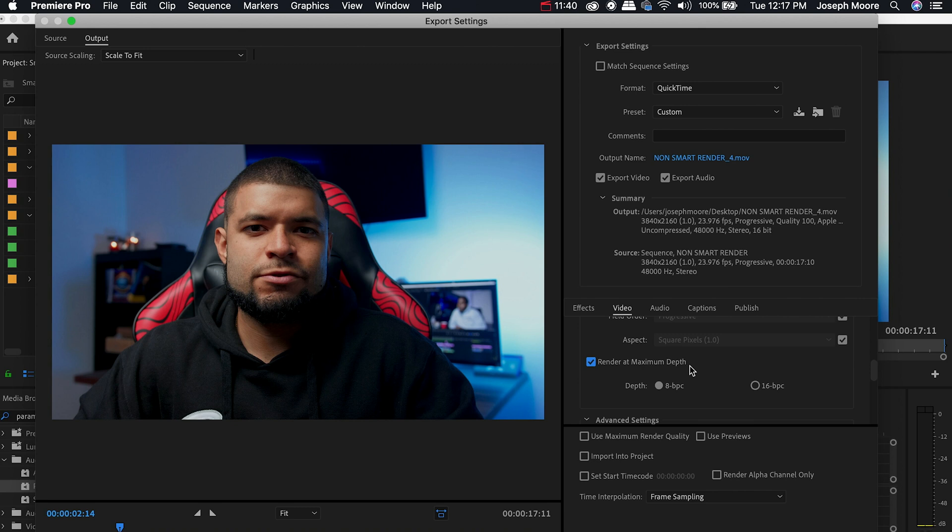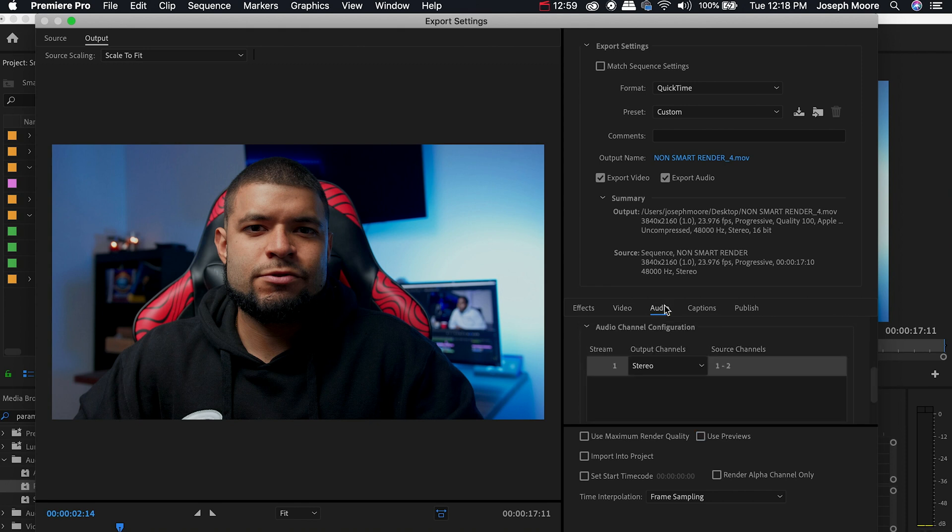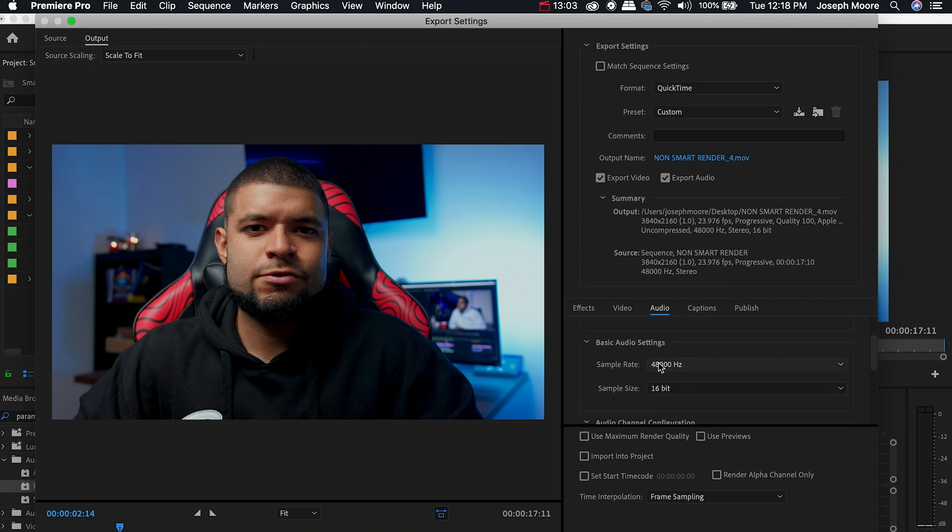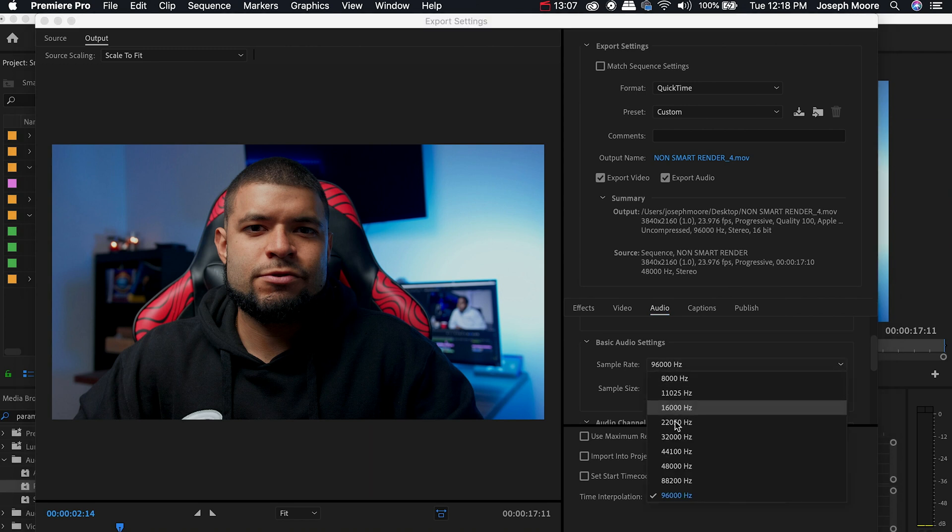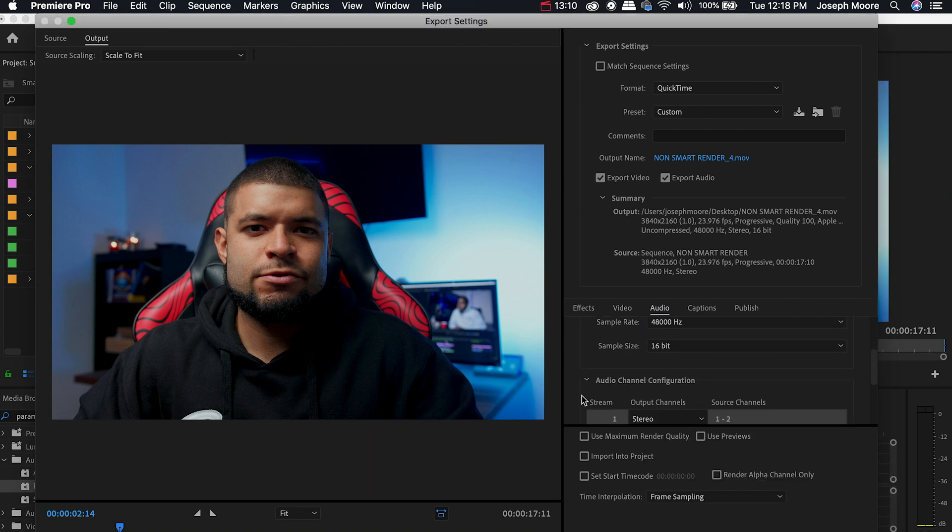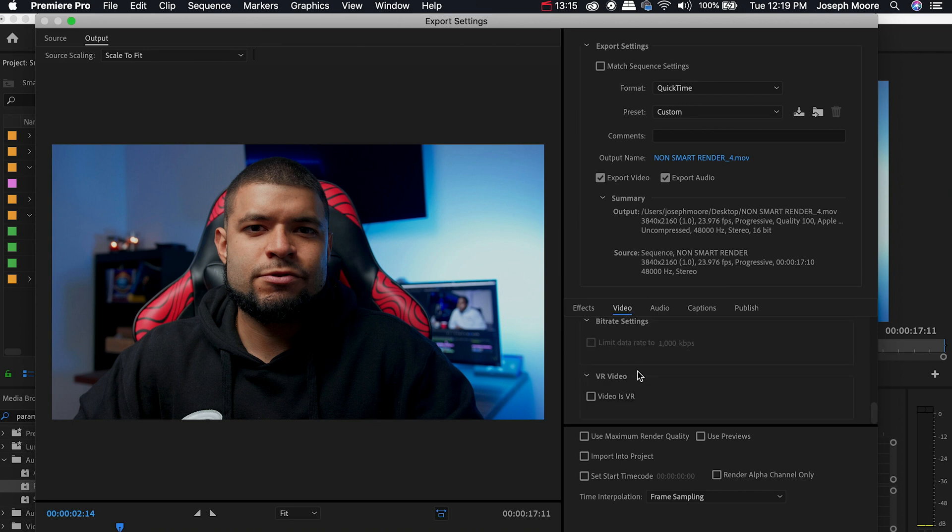So with that being said let's scroll down. Everything else is going to stay the same. Let's head over to the Audio tab. The codec is uncompressed, the audio settings is 48 kilohertz sample rate at 16-bit. We'll put it back to 48 and it is in stereo. So let's go back to the Video tab, everything is good there.